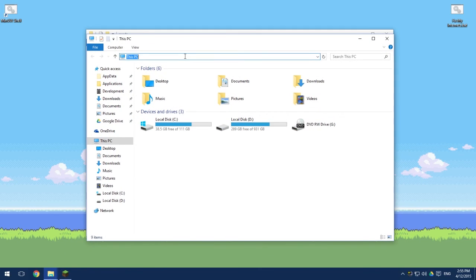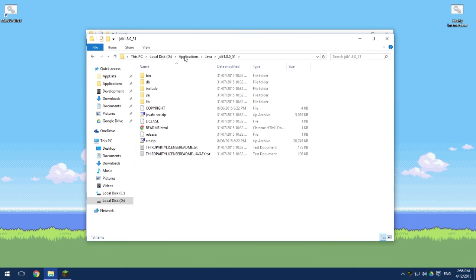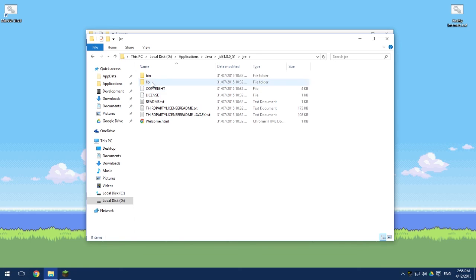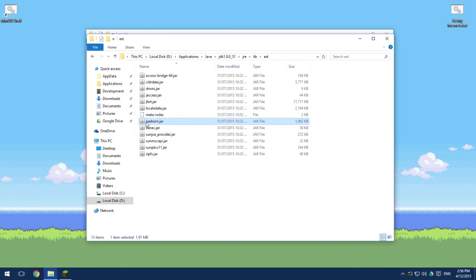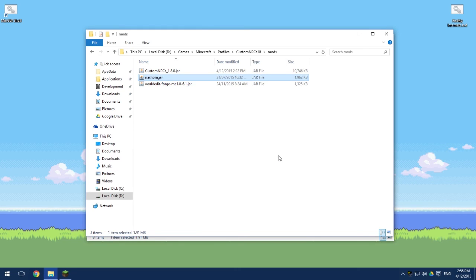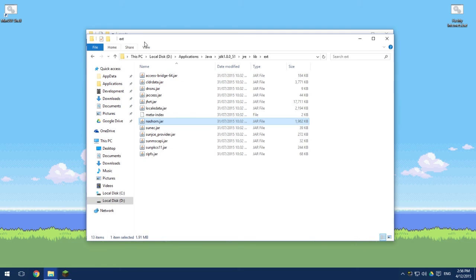To get the nashhorn.jar file, open a new file explorer window and type %JAVA_HOME% — this should take you to where Java is installed. You can see I'm running Java 1.8, and this is essential: if you're not running Java 1.8 you won't have the nashhorn.jar file, so you may need to update Java. If all goes well, navigate to the jre folder, then lib, then ext, and you'll find nashhorn.jar. Copy it and paste it into your mods folder.